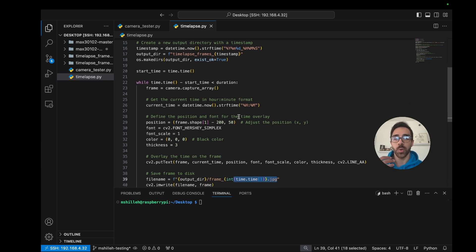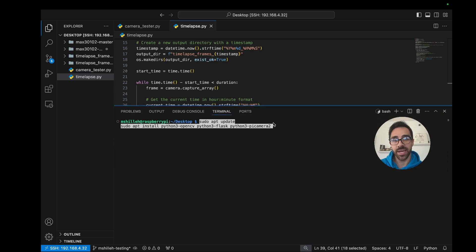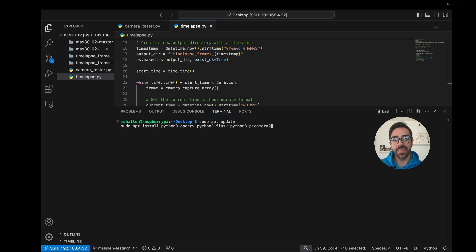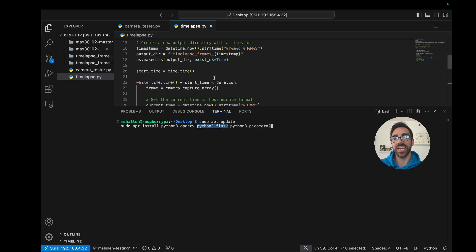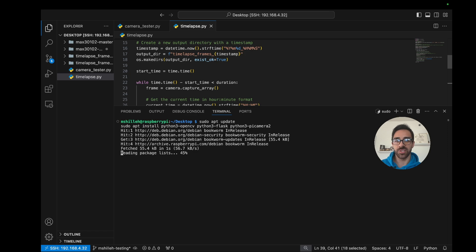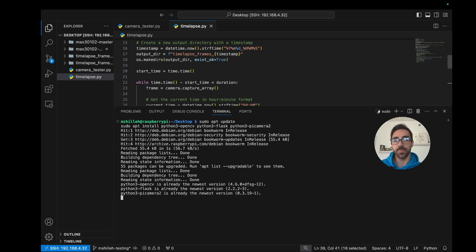That's really all the timelapse file does — incredibly simple. If this is your first time using picamera2, you'll need to install some packages. Open a terminal on your Raspberry Pi and run: sudo apt update, then sudo apt install python3-opencv python3-flask and python3-picamera2. These are two separate commands — update first, then the install. I have everything installed already, so we should be good to run the code.